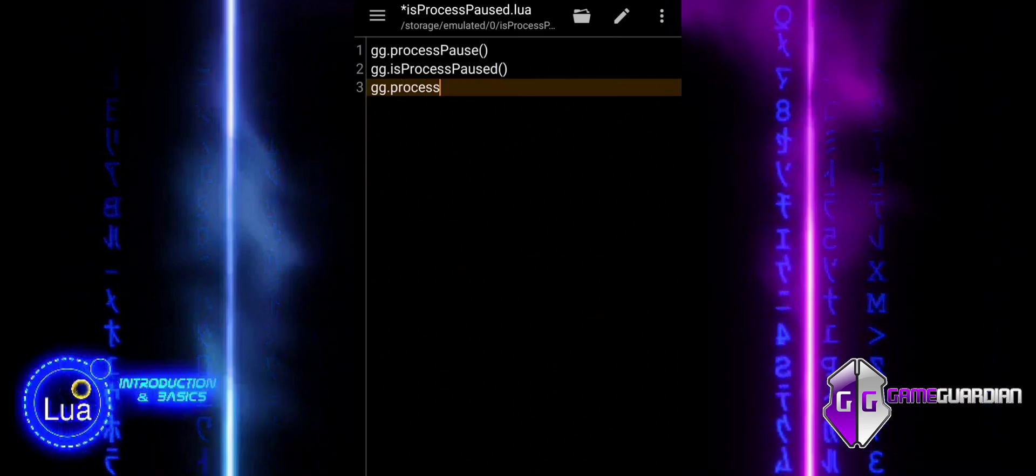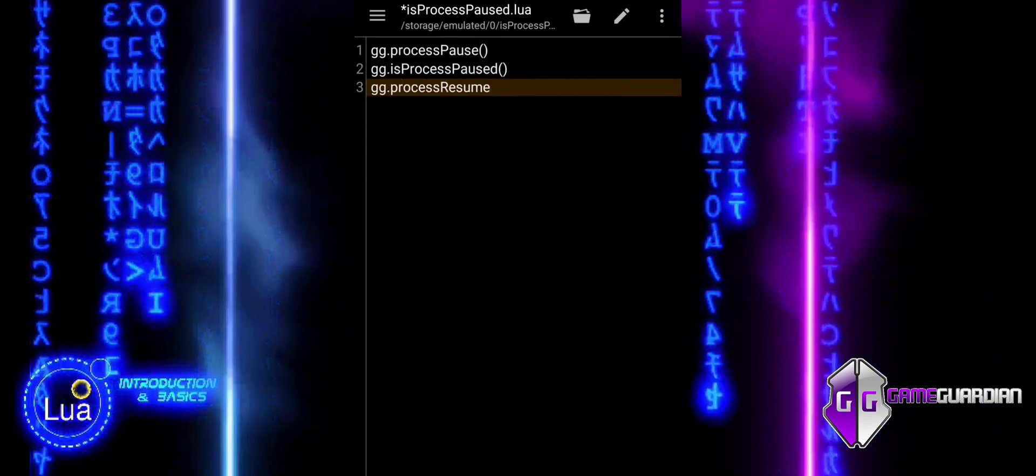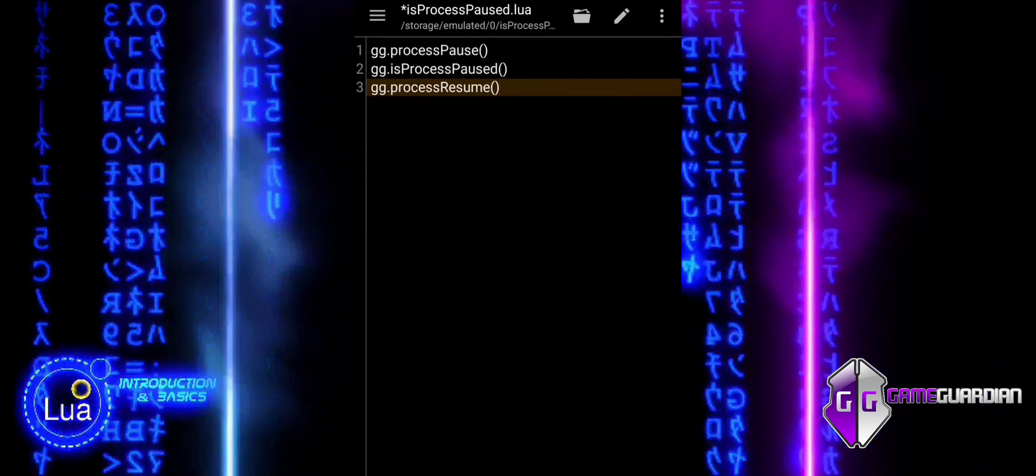Process Kill: Terminates or kills the current process, stopping it completely.